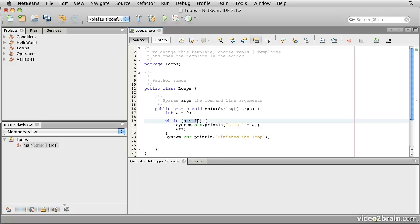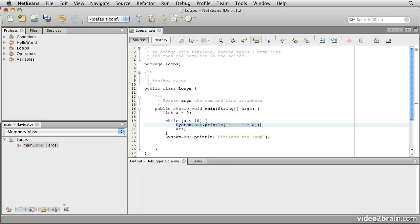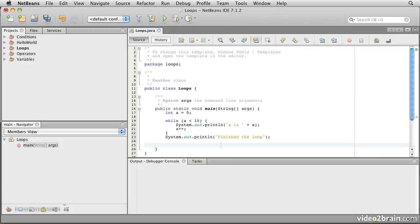We set its value to 0 and then we say while a is less than 10. The control of the while loop is a boolean expression, and for as long as a remains less than 10, we will keep going around the body of this loop. Inside the loop we simply print out the value of a and increment the value of a. When we're done, we print out finished the loop.